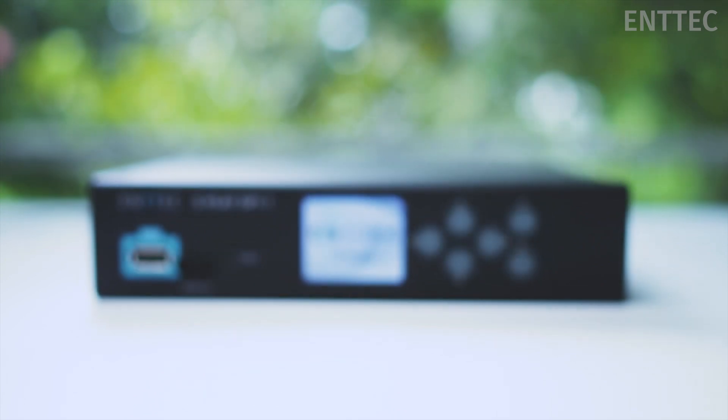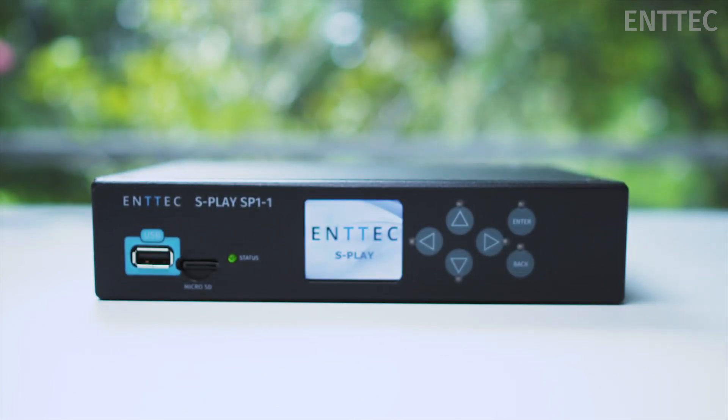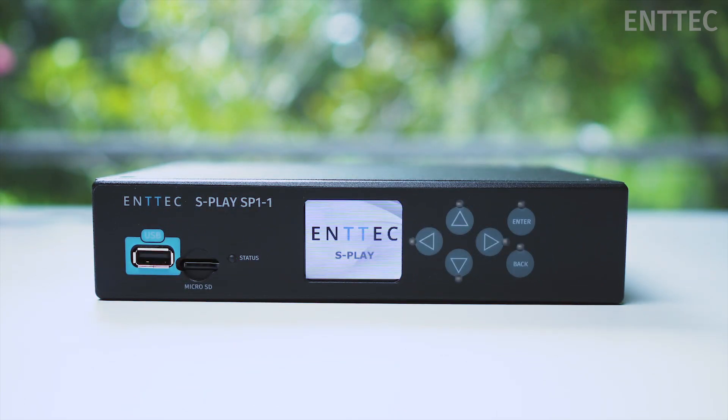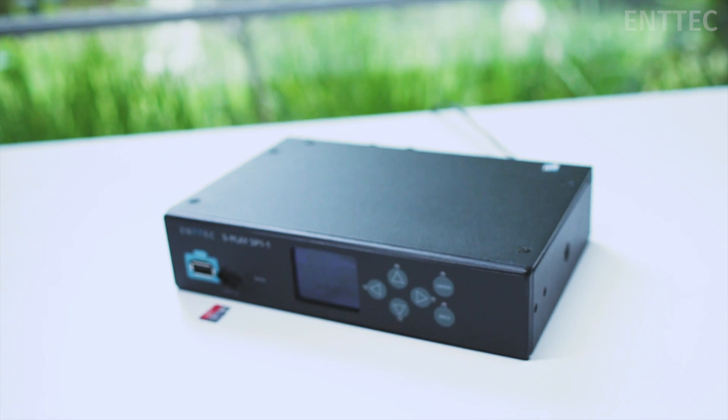Hi guys, today we're talking about some of the exciting new updates for the S Play. First off,